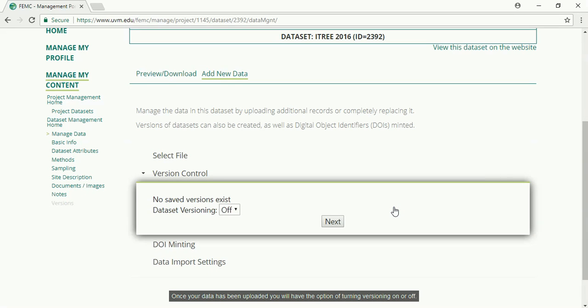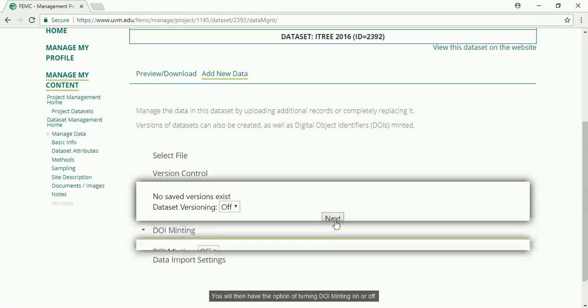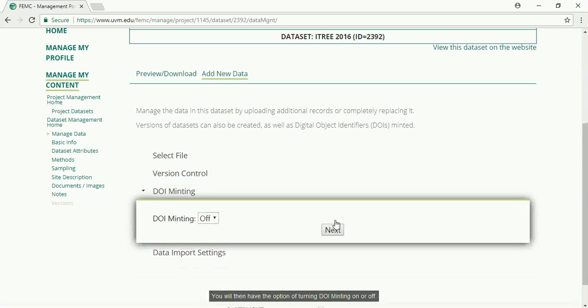Once your data has been uploaded, you'll have the option of turning versioning on or off. You will then have the option of turning DOI minting on or off.